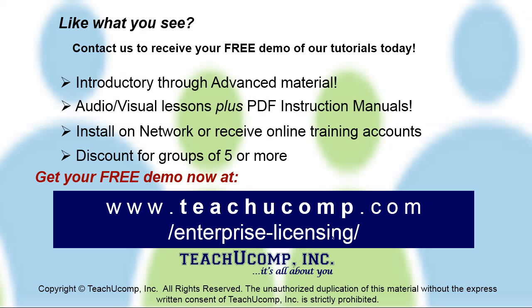Like what you see? Get a free demo of our training for groups of five or more at www.teachucomp.com/enterprise-licensing.